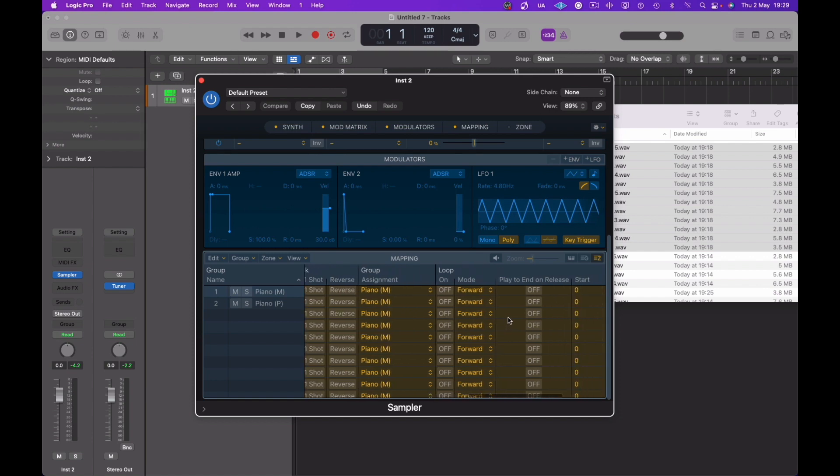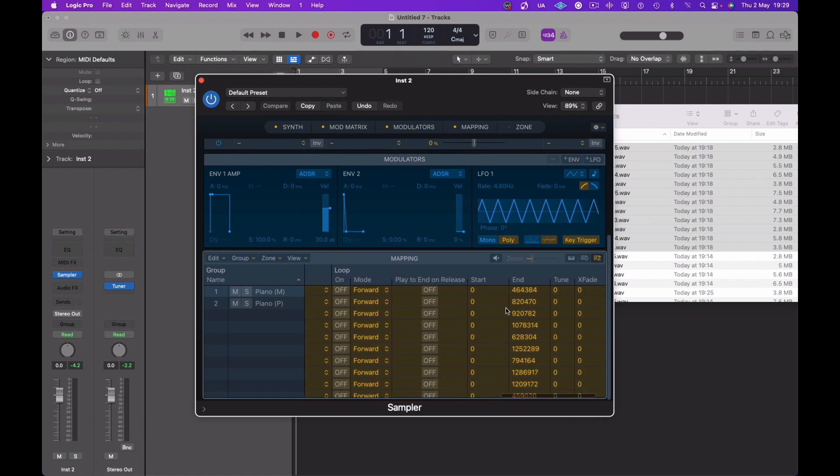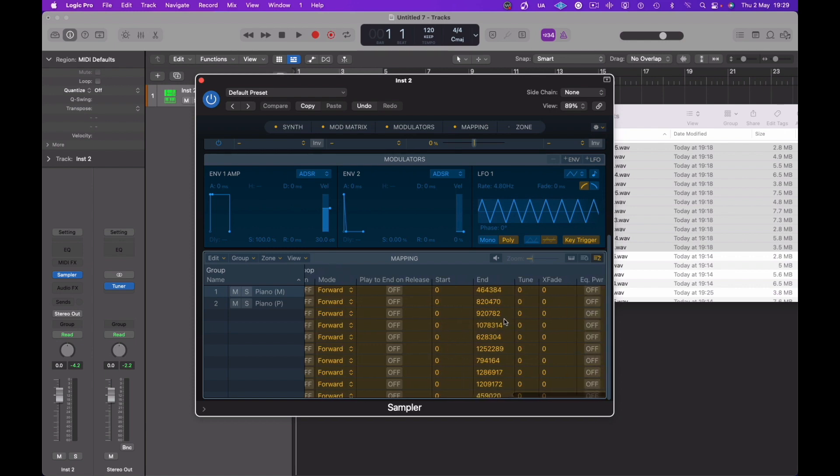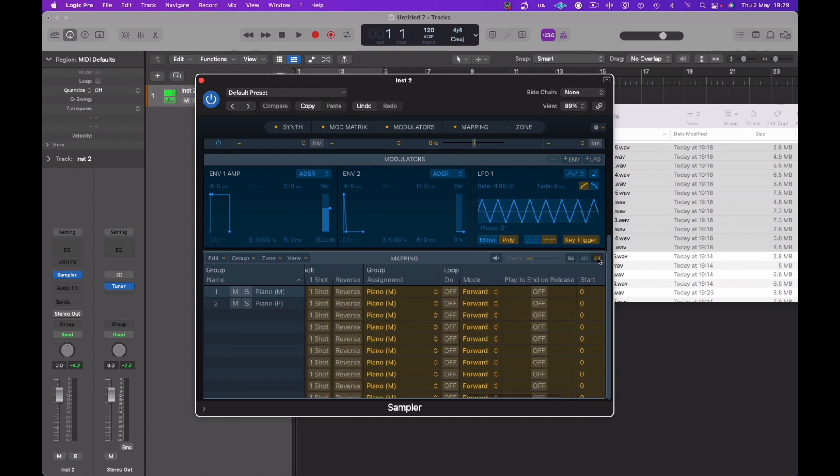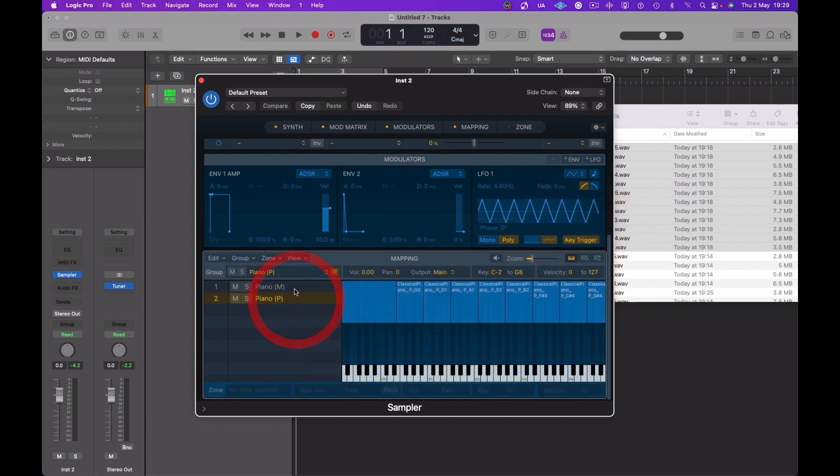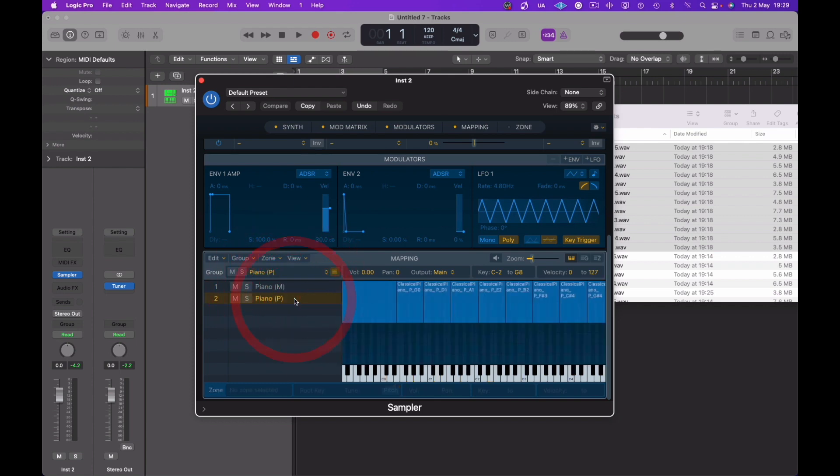We don't want to have any loops on in a minute. Obviously if you're making other type of sample instruments or synthesizers, you may want to sort some loop points out because you may want the actual note to actually play continually until you release. You've got all of those options here in this area under the zone feature. I thought I'd show you that, but we don't need it for the purpose of building this simple piano instrument in Logic's sampler.